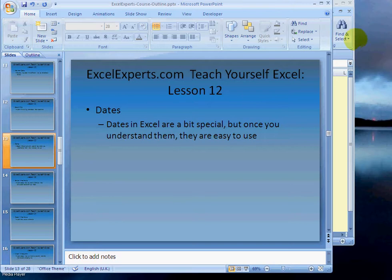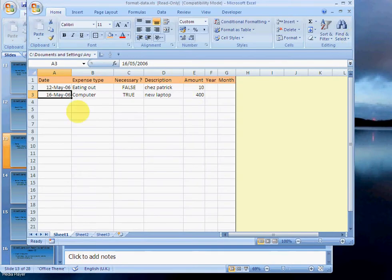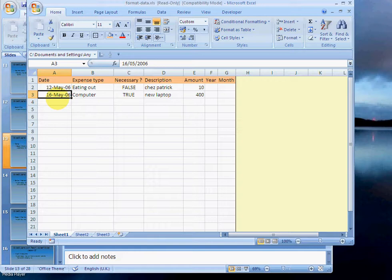Go over to my spreadsheet here. So this is actually stored as a number. This is very clever by Excel. What number, I hear you ask? Well, number one. If I type number one in here, right-click, format cells...